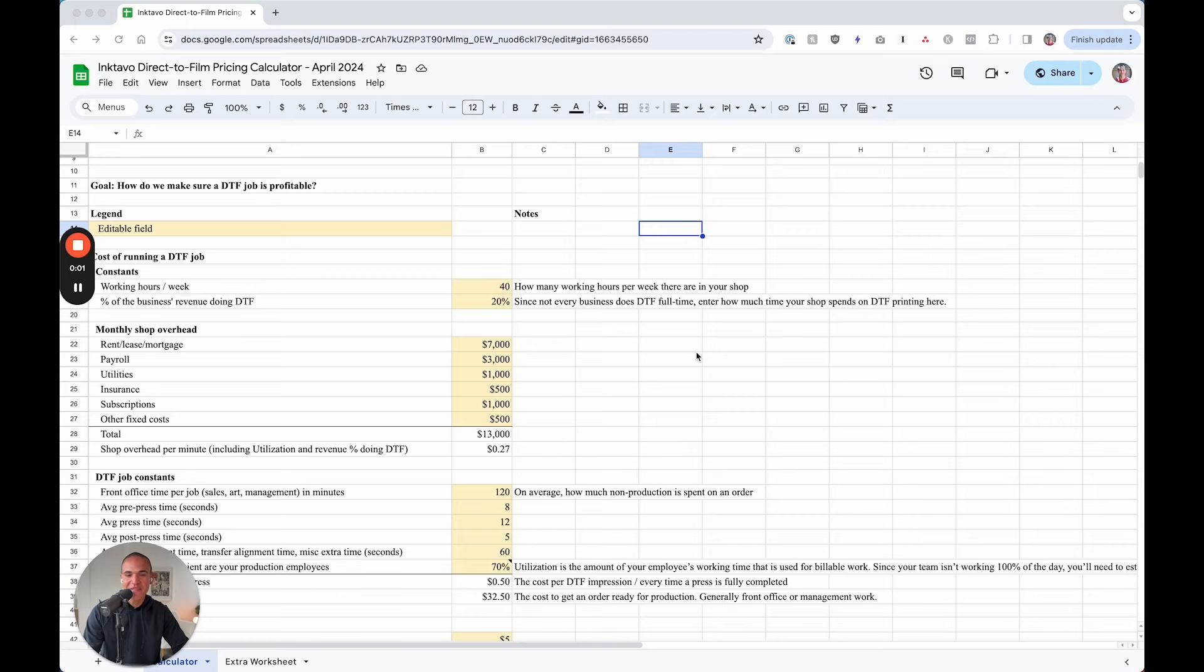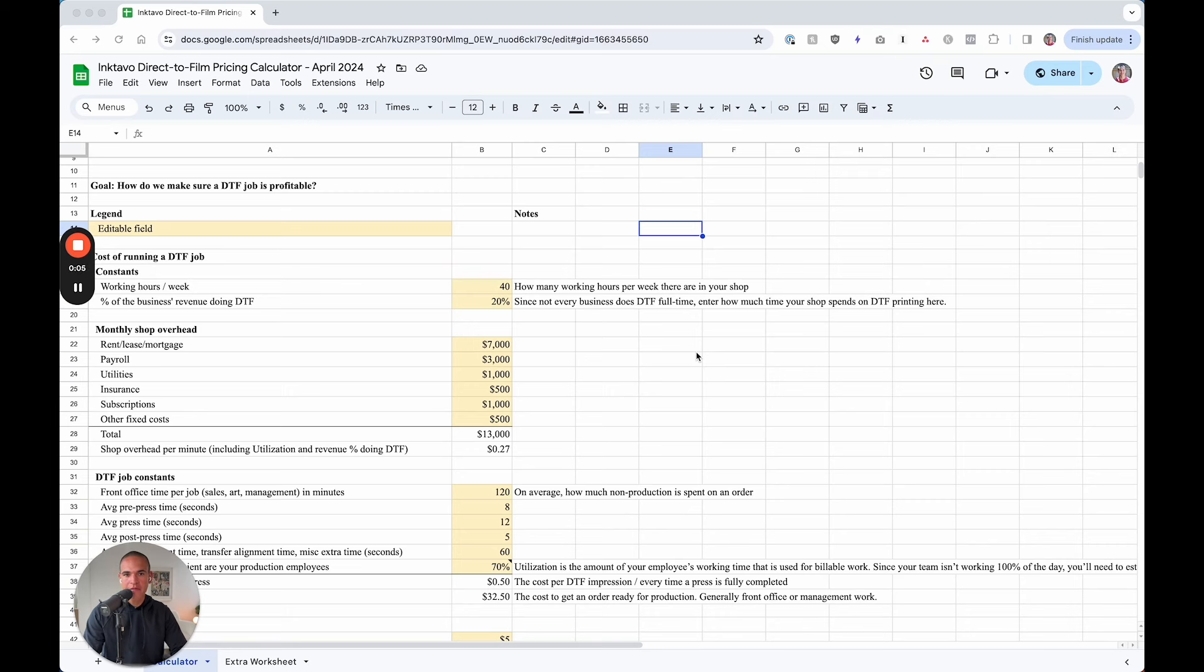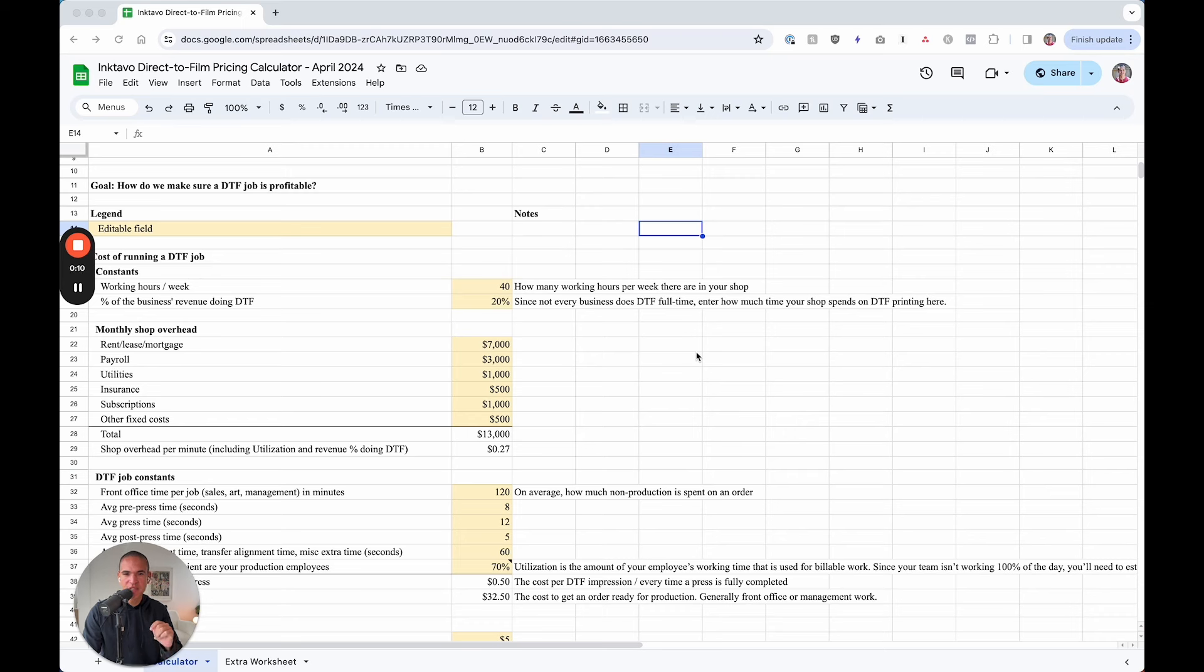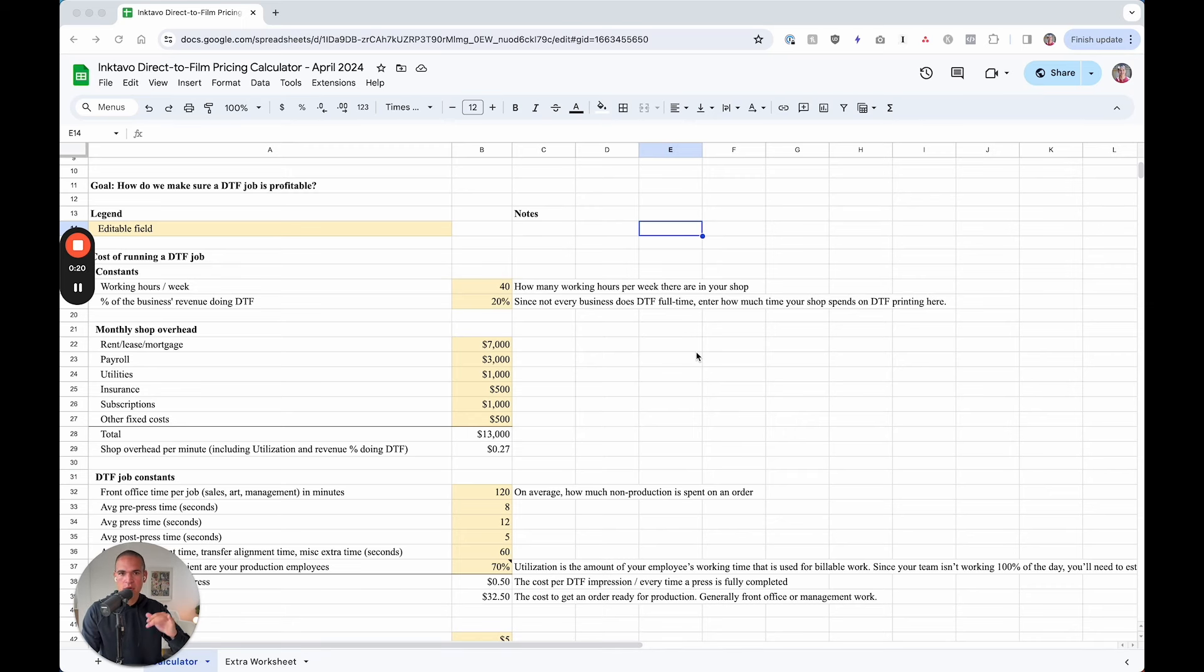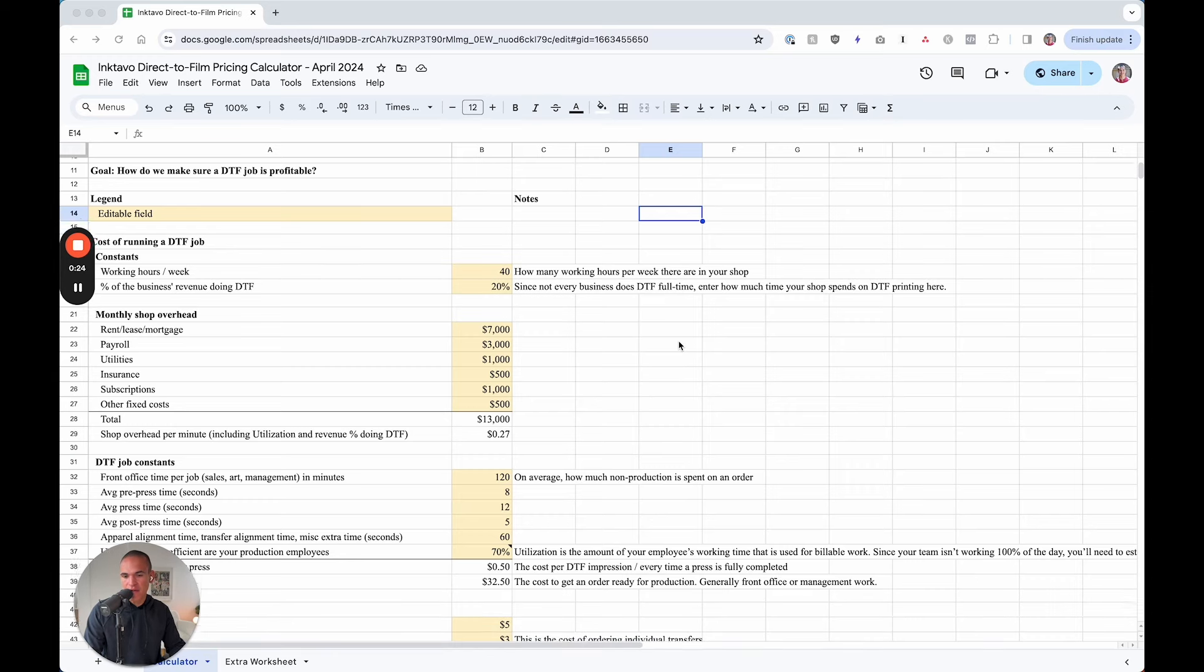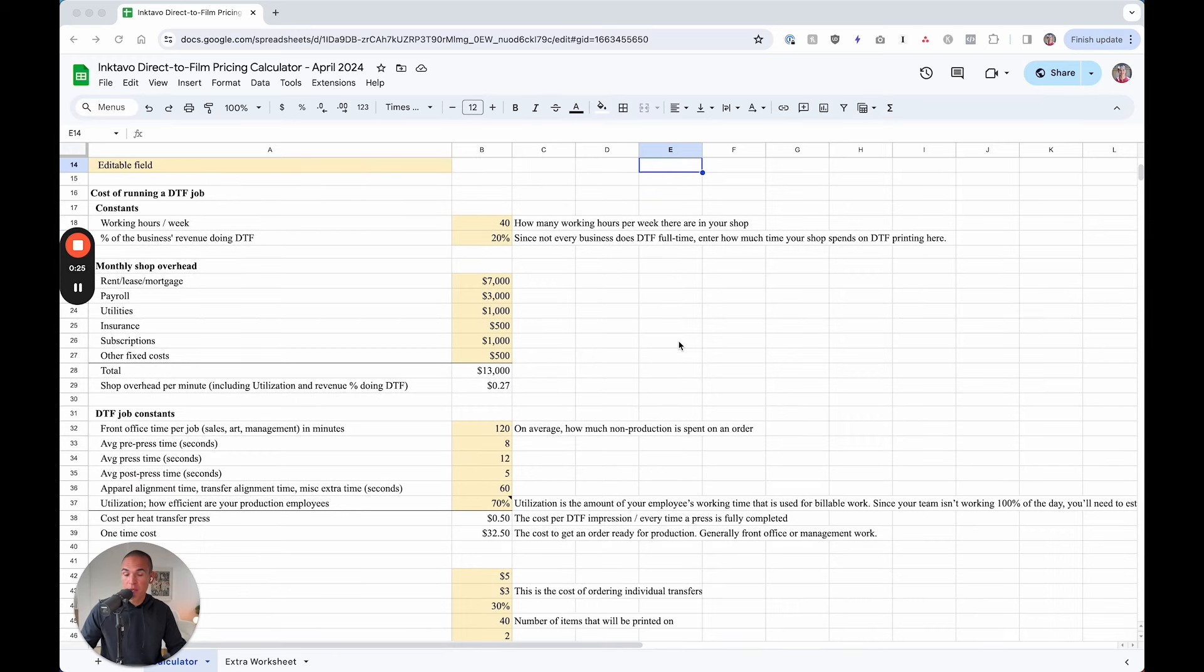Hey Prounancers, we have got version number one of a guide to be able to price a profitable DTF job. Now this is a breakdown and it requires some customization from you and including your inputs and characteristics of your shop. You can download this guide by filling out the form or clicking the link down below and you'll be able to get a copy of this first version.